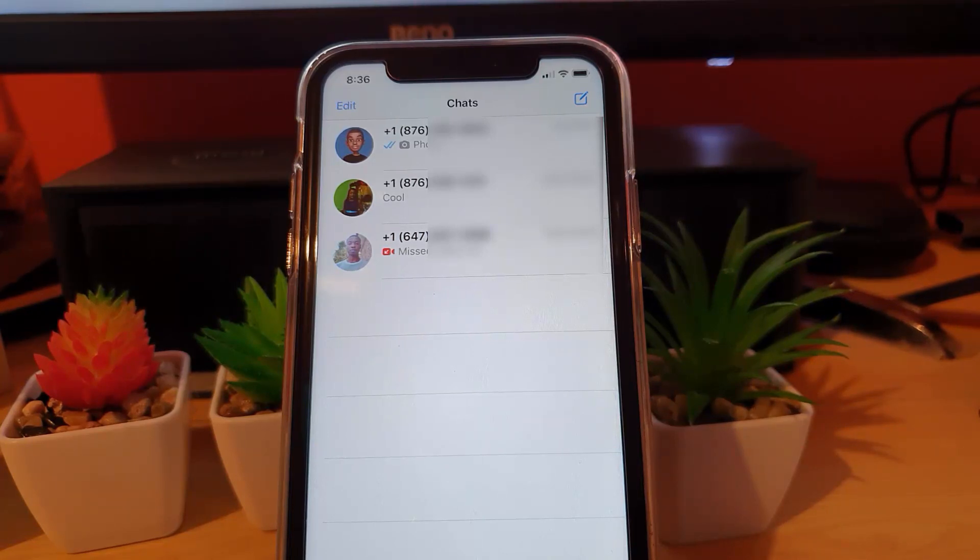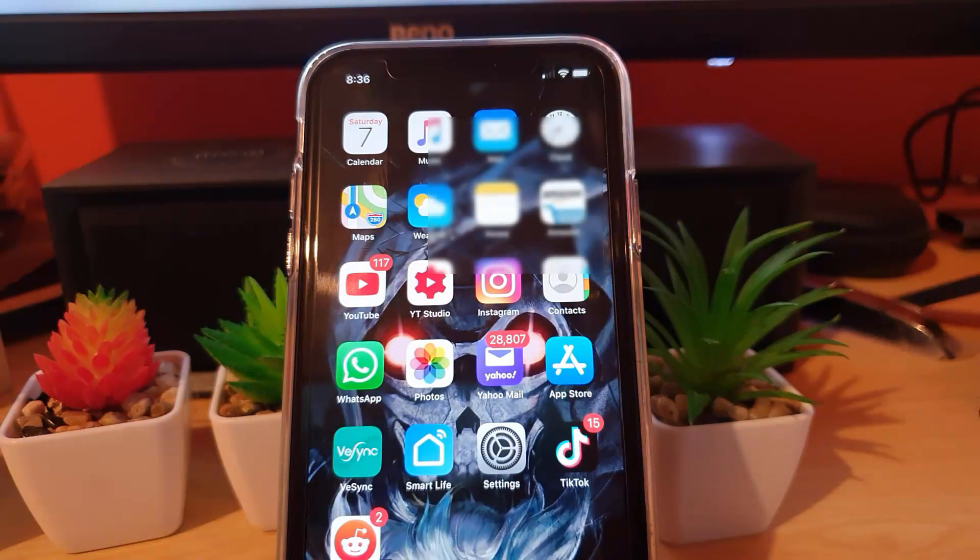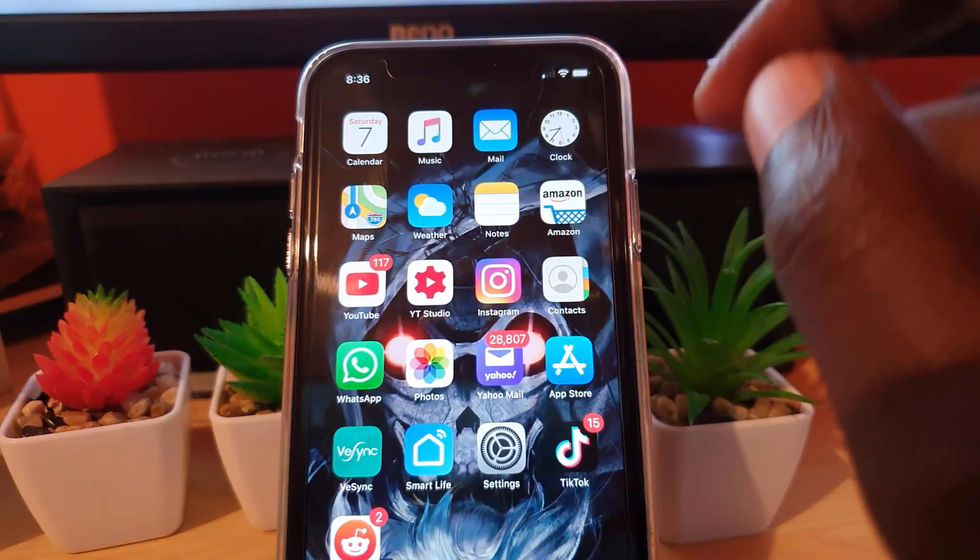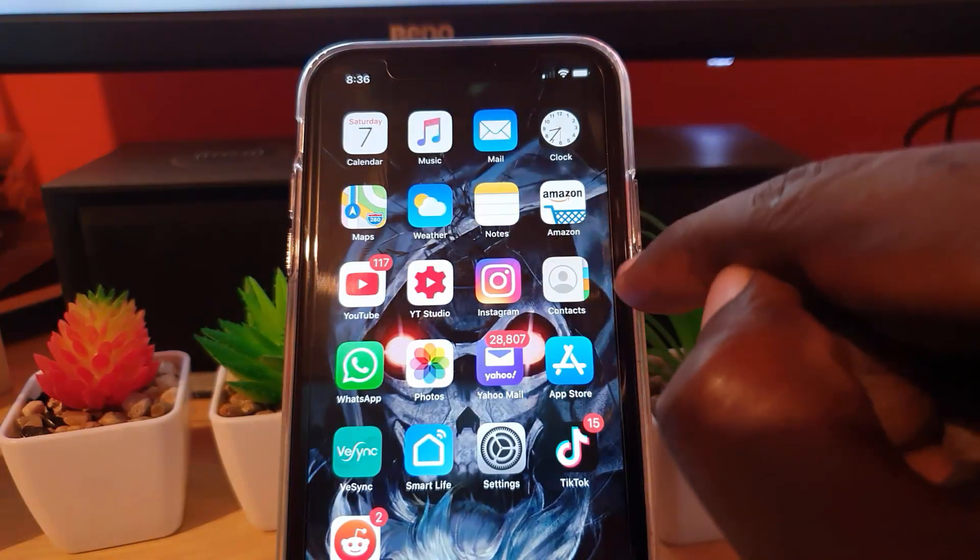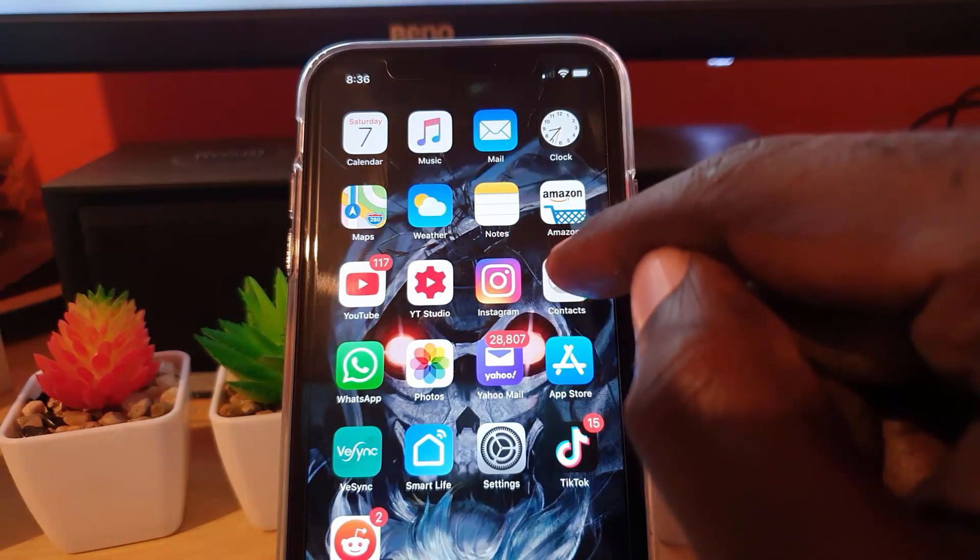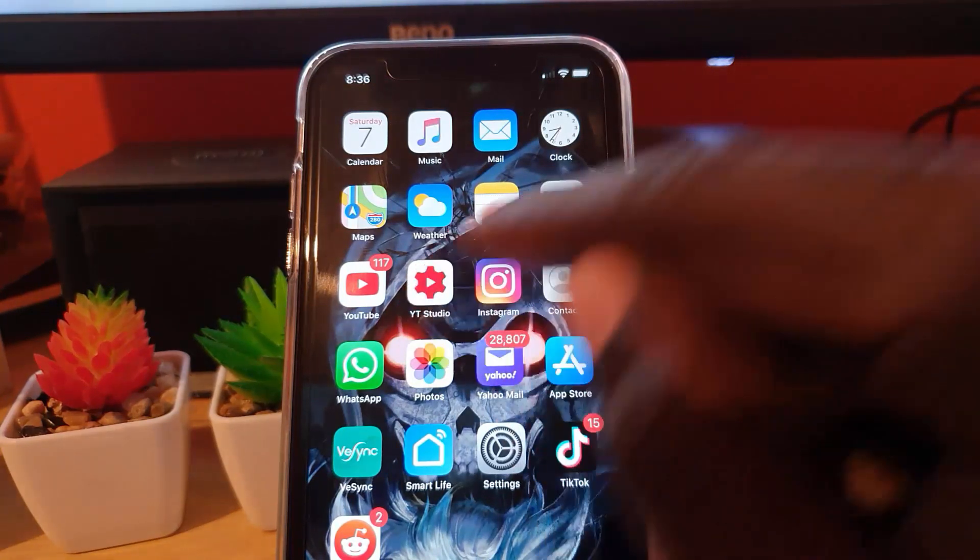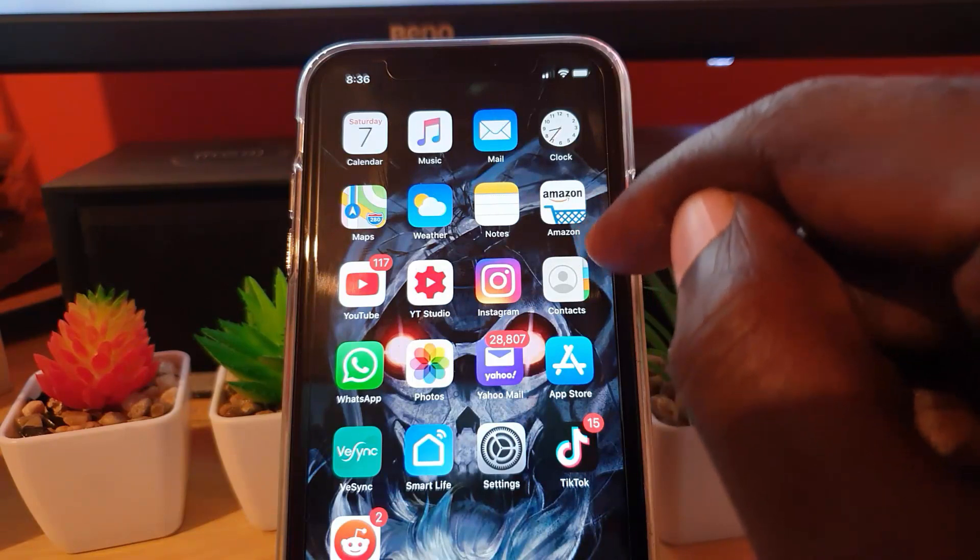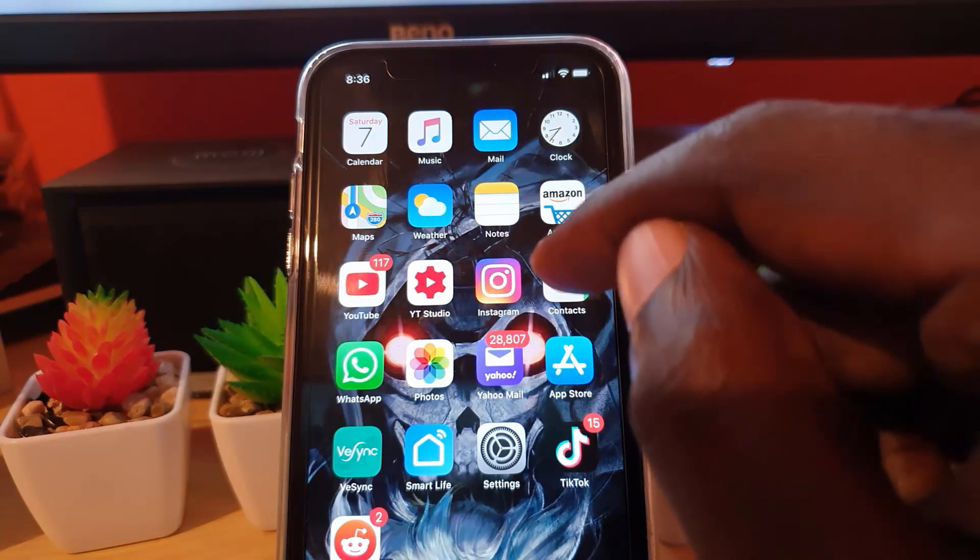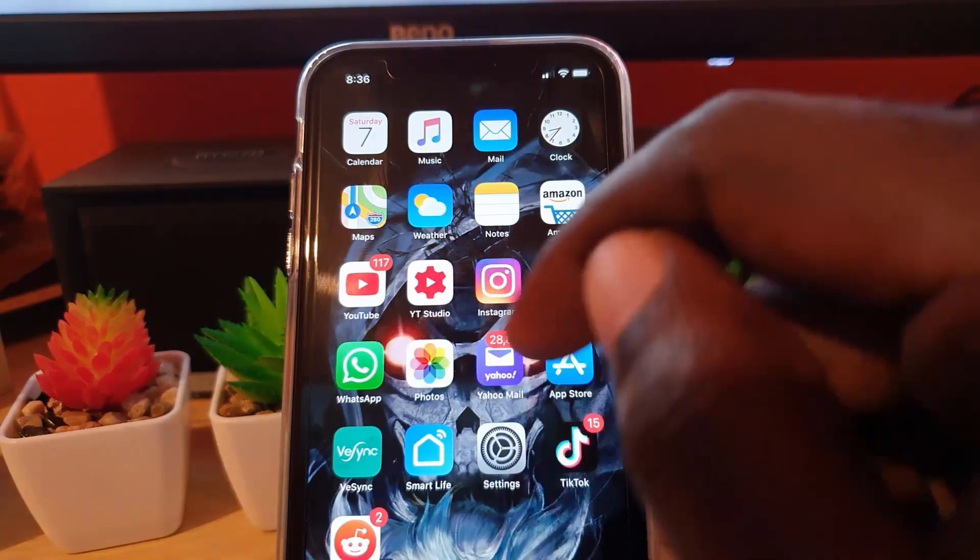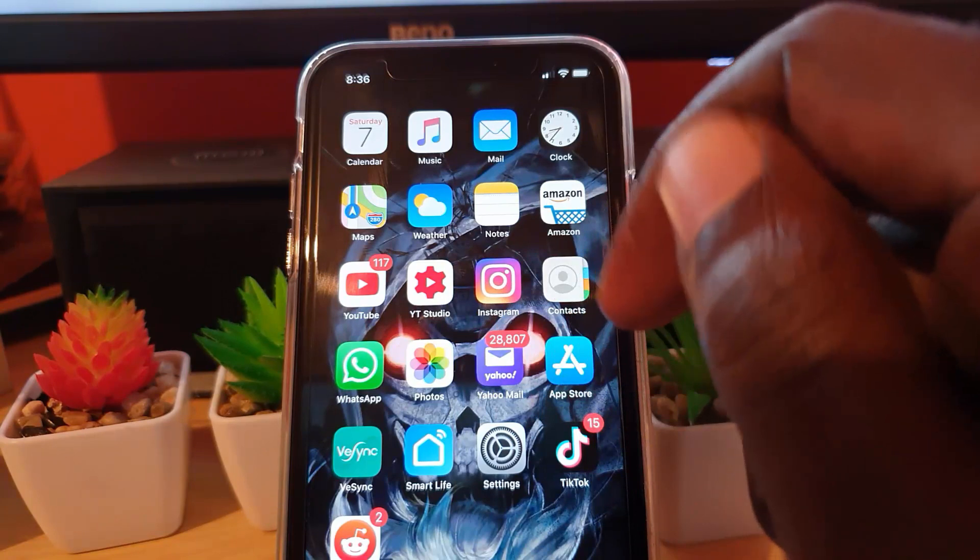So let's get straight into it. First of all, it goes without saying, make sure that inside of your contacts you have all the users within WhatsApp added to your contact list. If they're not inside of your contact list, they won't show up with their appropriate name.